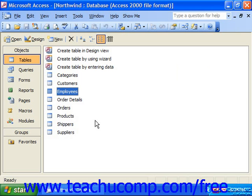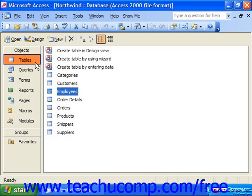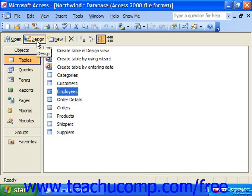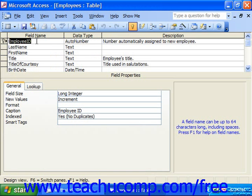To add new fields into your table, simply open the database that contains the table you need to modify. Select Tables in the database container and choose the name of the table that you'd like to edit from the table list. Then click the Design button in the database container to open the selected table in table design view.